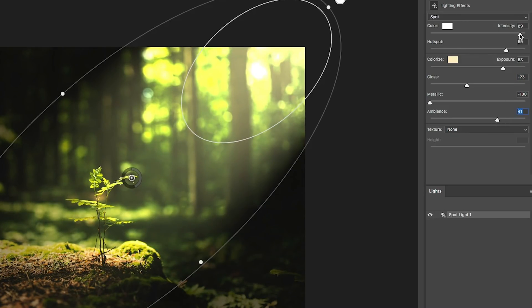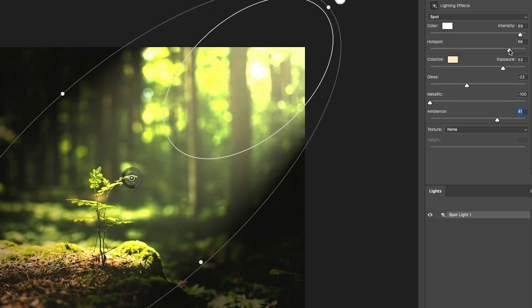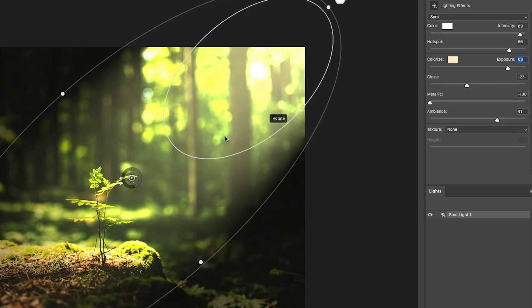And let's go up again with our hot spot. Let's just turn it up a little bit. Make it a little bigger. Turn up our exposure and there. I feel like that's hitting it quite nicely.